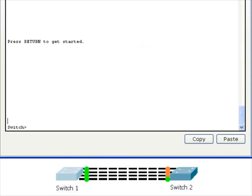In the simulation below, there are two switches connected by four Ethernet cables. Notice that Spanning Tree has blocked three of the four connections on switch two. This is shown by the amber link lights. This is to prevent switching loops.